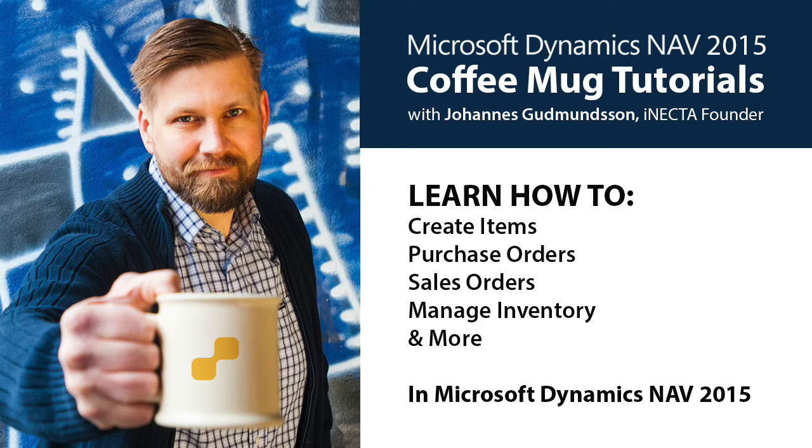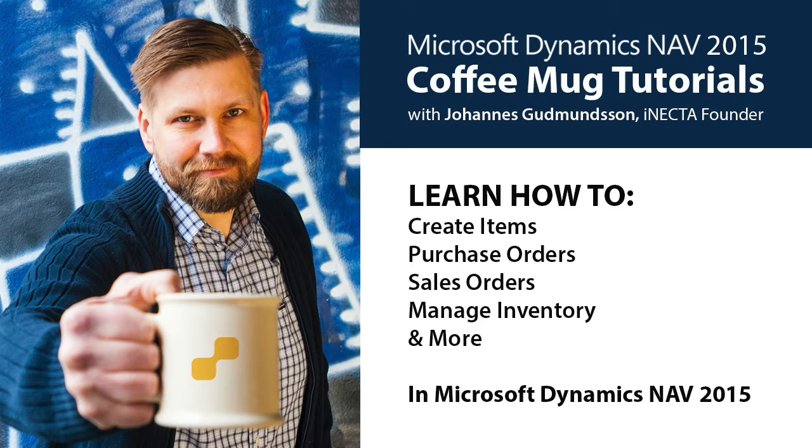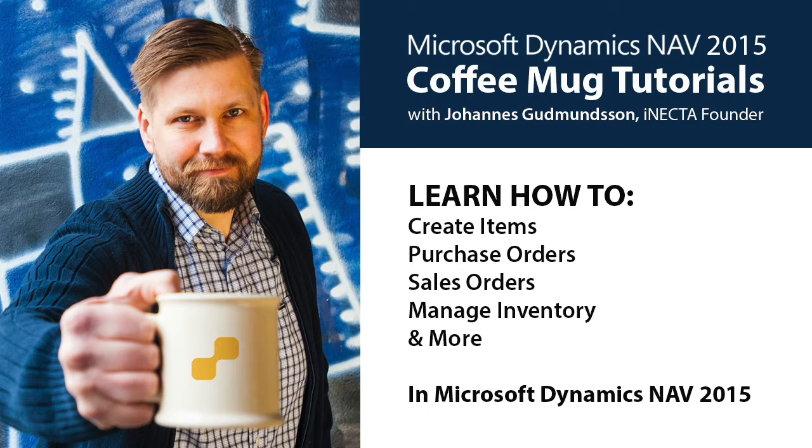In this easy to follow instructional video series, I'll show you how to use Microsoft Dynamics NAV by using one simple item as an example, in this case, a coffee mug. I'll walk you through how to create items, purchase orders, sales orders, track and manipulate inventory, and much more.